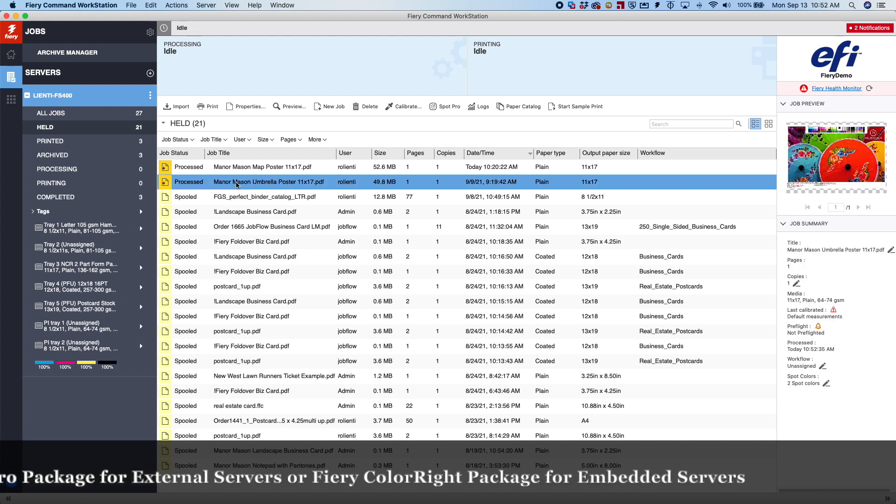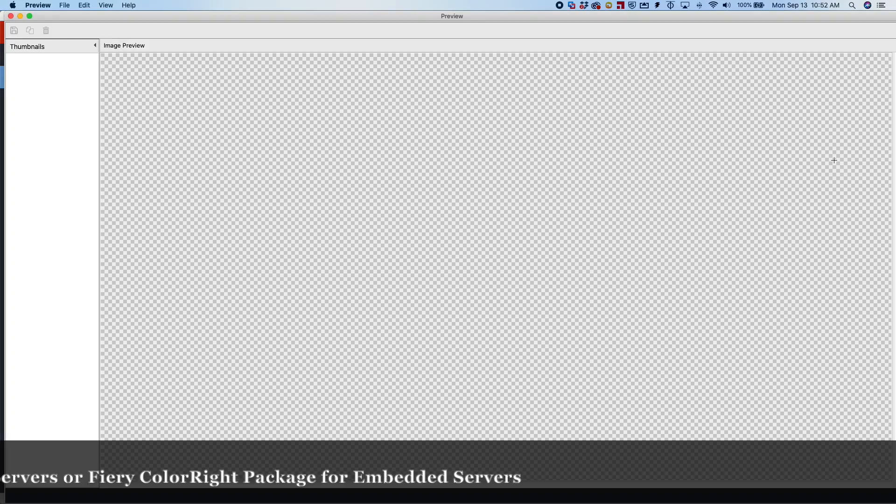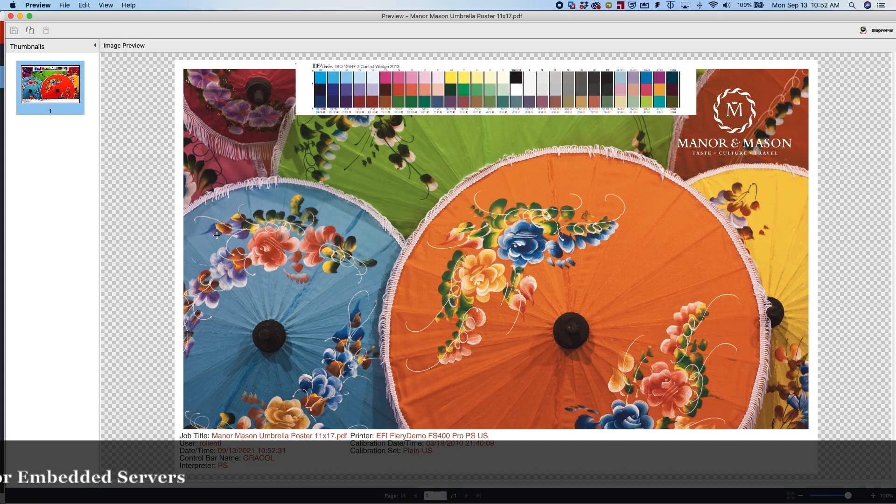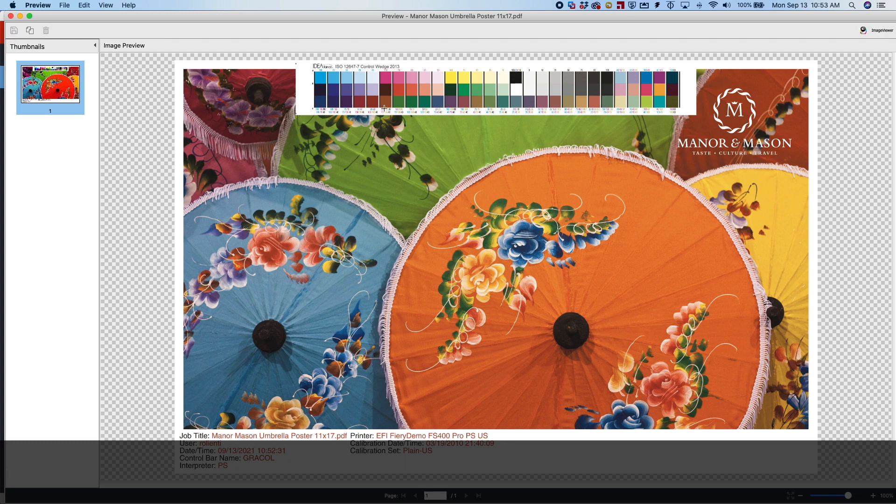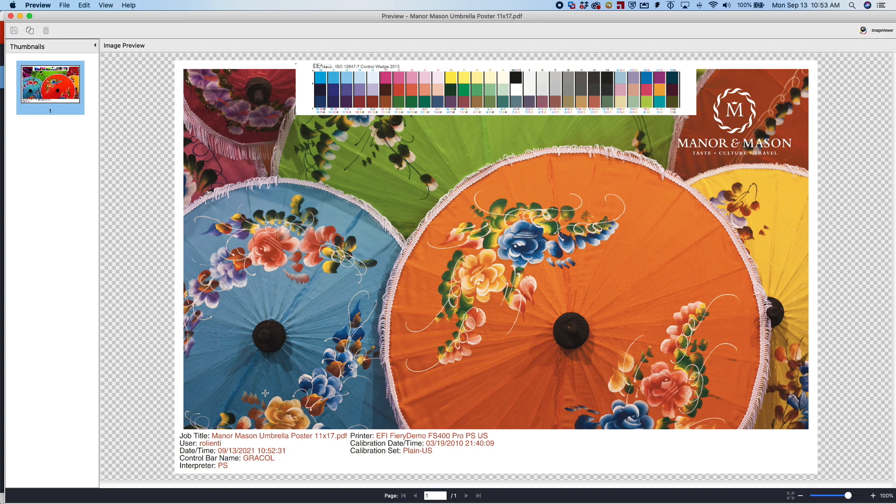So once the job is ripped, we will double-click on and look at the finished result. As you can see, the finished result now shows the Control Bar where we expect it to be. Here is all the slug information that we use to create this. And that's how easy it is to create and add a Control Bar to your prints.